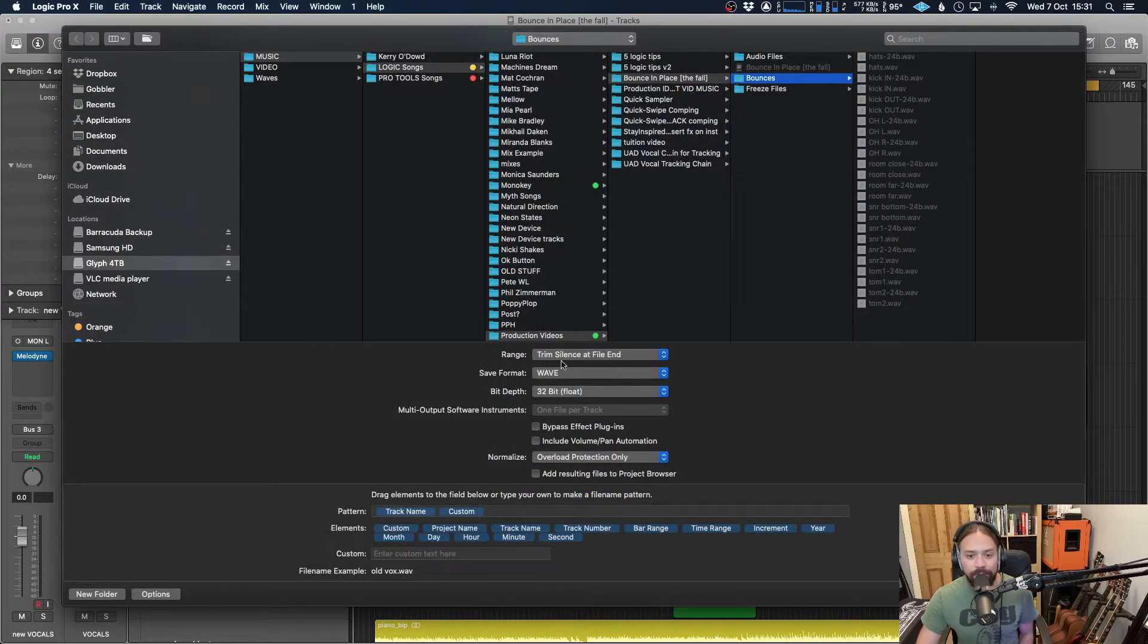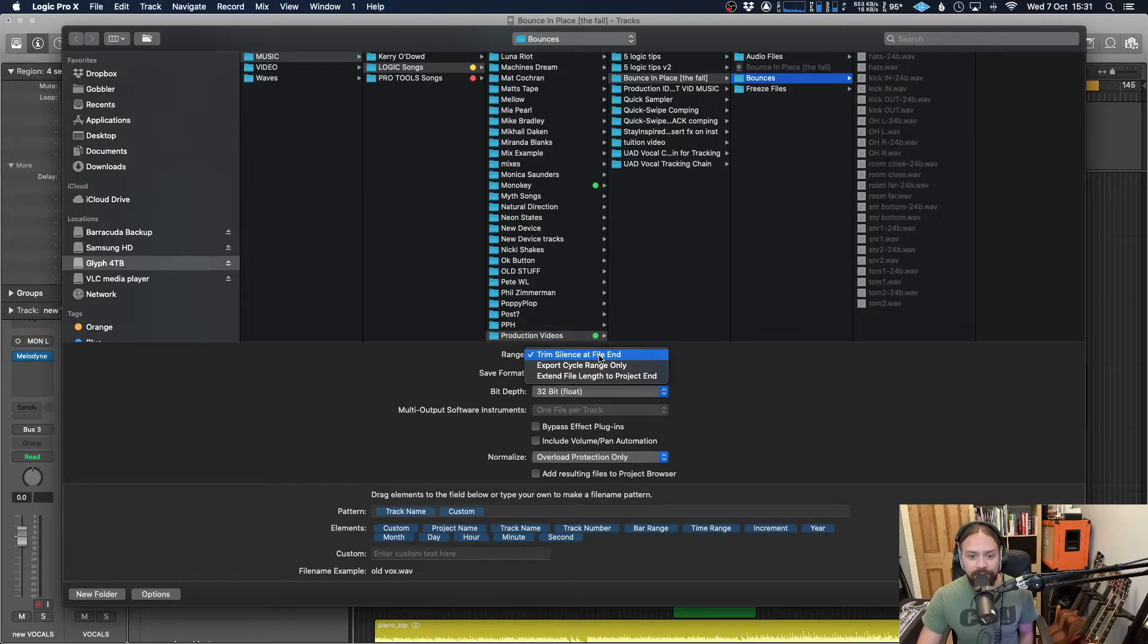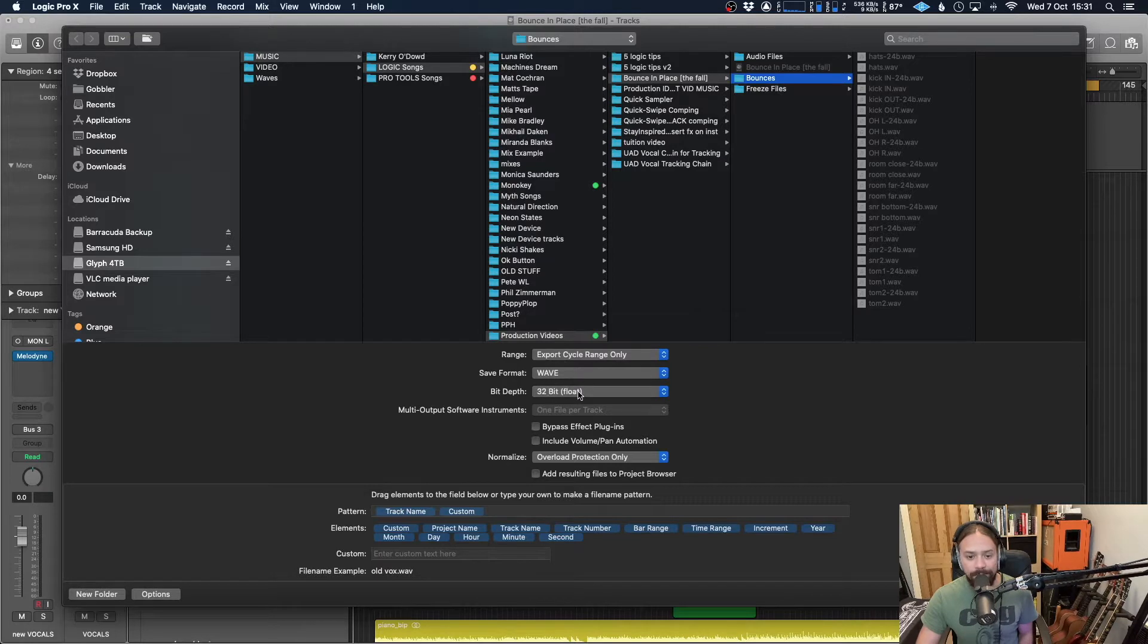Now you'll get this dialog box, which is asking you a few questions. So with the range, if you set that up correctly, like I just did, we'll choose Export Cycle Range Only. Double check the format and bit depth.